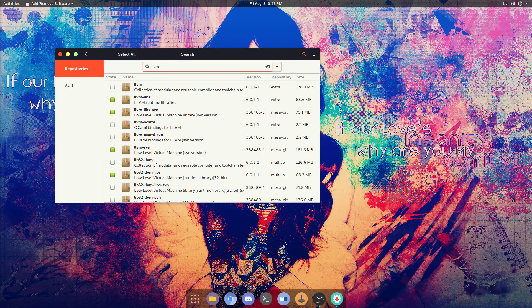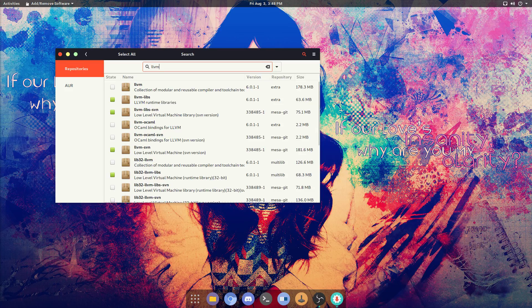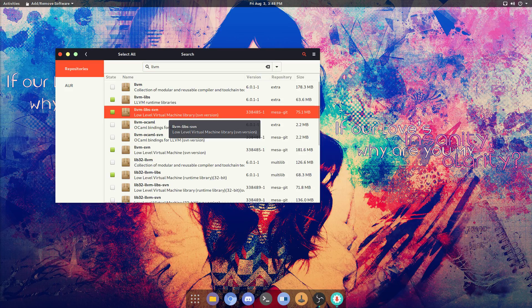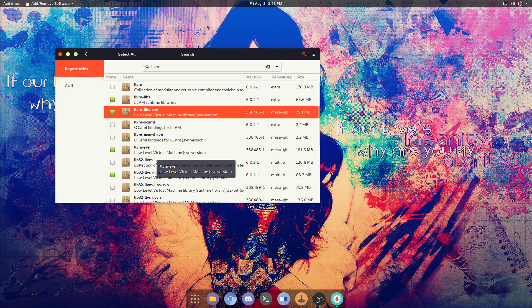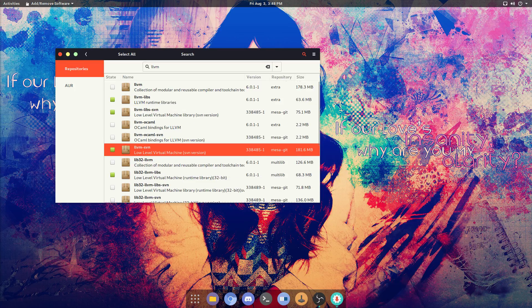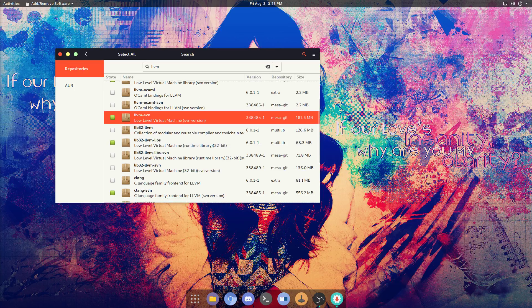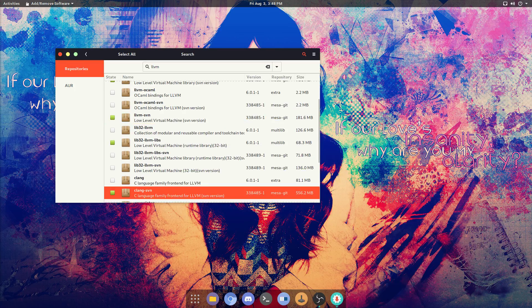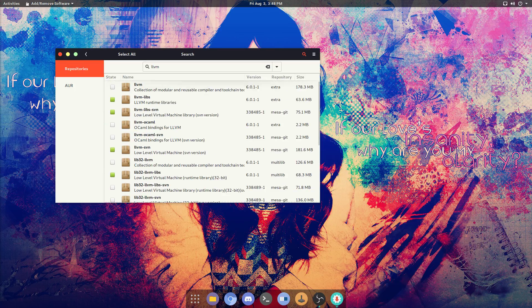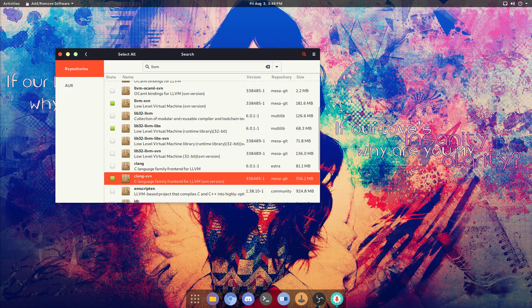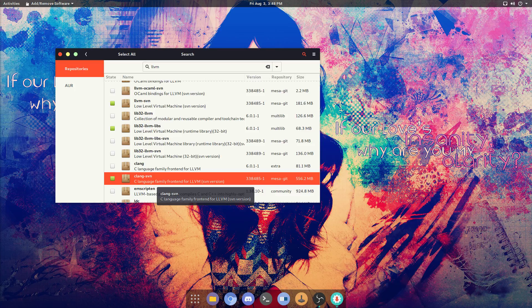Now LLVM 7 or SVN comes with Mesa-git, so we want to install this package, this package, and this package. Once you guys got all of those installed, Polaris graphic cards should run a little bit better. You guys still might have some black texture issues. I'm not sure how to fix those.